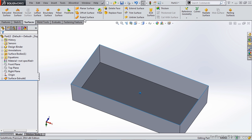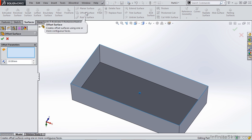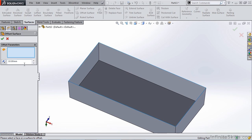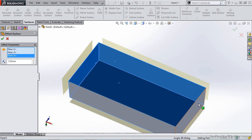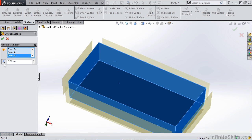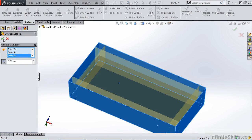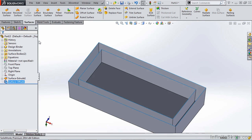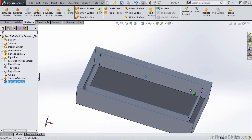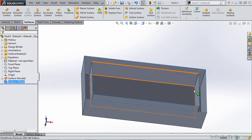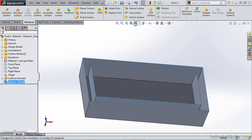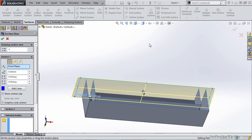We could do things such as offset surface. For instance, we could do a three millimeter offset surface of all of our inside surfaces and hit OK. And notice that these surfaces are all trimmed and knitted together. We have two separate surface bodies here.